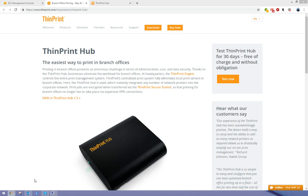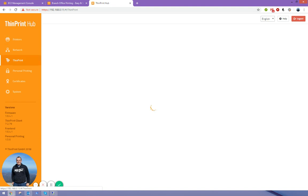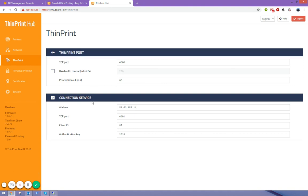Let's have a look at the ThinPrint Hub's configuration. If we go here to the connection service, it comes embedded in the firmware for all ThinPrint Hubs. This is just the public IP address of my AWS server which is hosting the connection service.